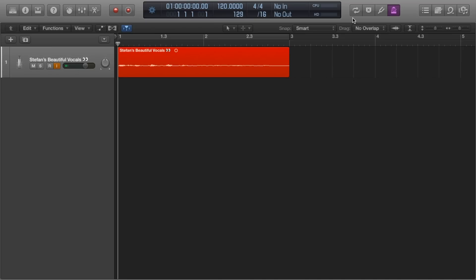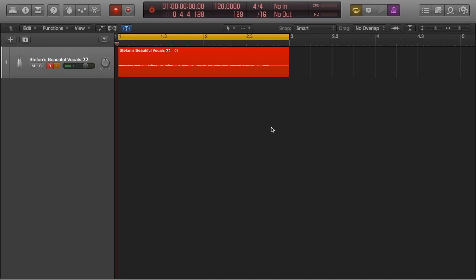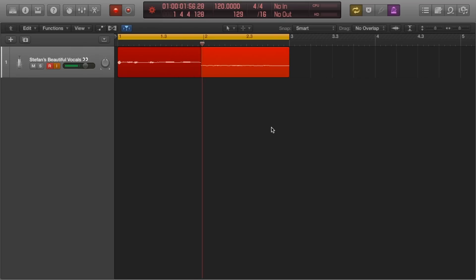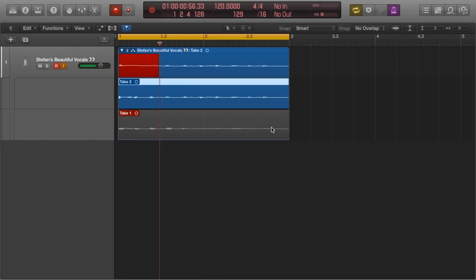In Logic Pro X, if you have loop enabled when recording, it will automatically record a new take each time the cycle has finished. This creates a folder of takes.